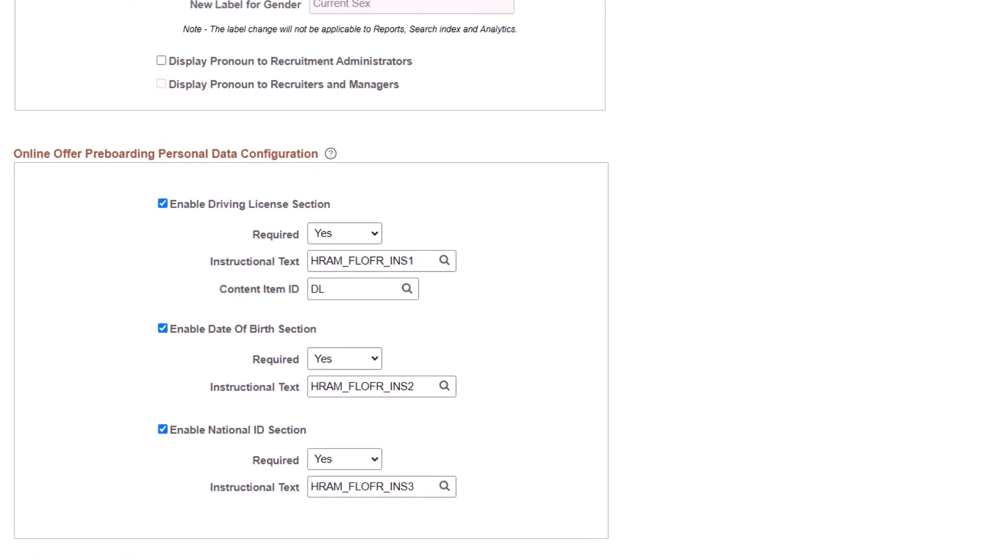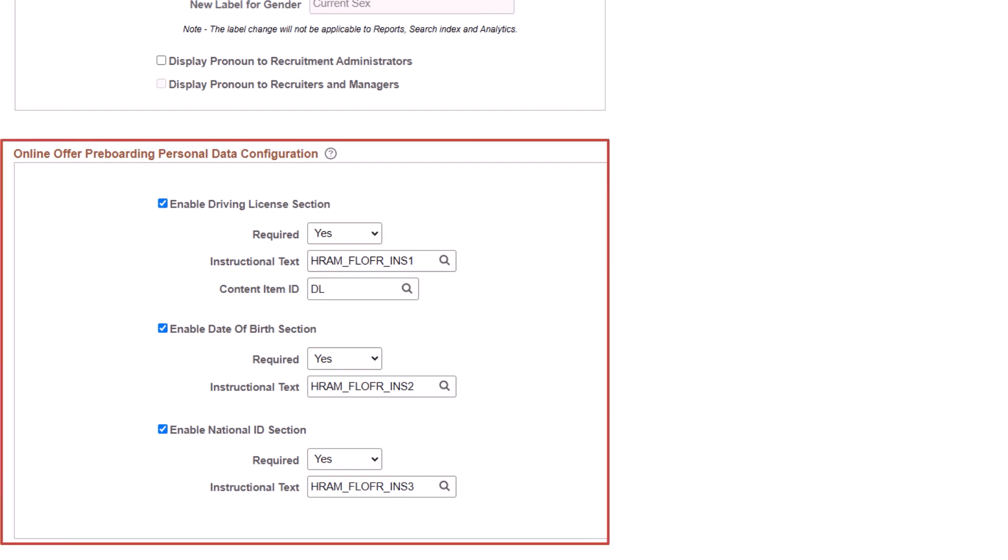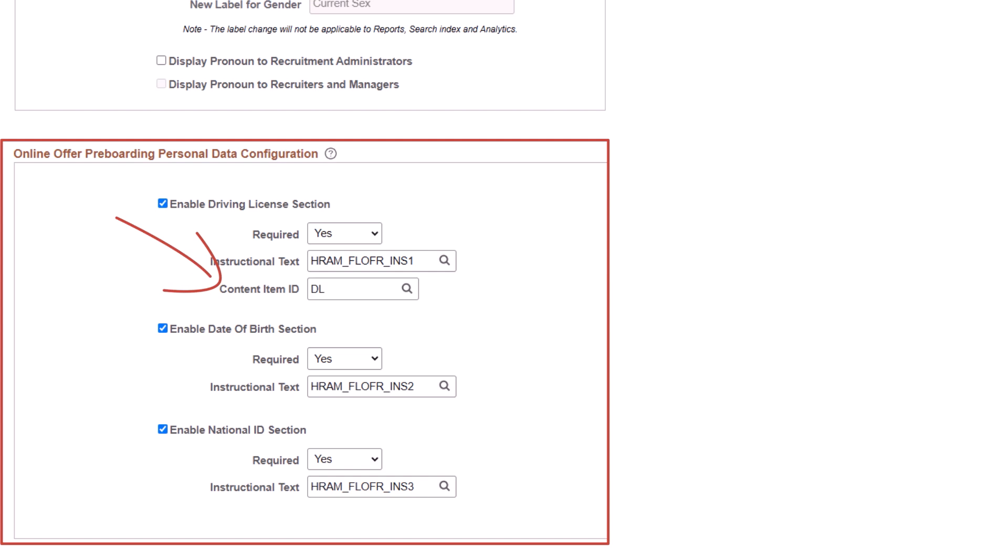Use the Recruiting Installation page to customize the personal data sections on the job offer page. You can select to enable or disable the display of a section, make the section fields mandatory and include instructional text for the section, and select the content item ID to store the applicant's driving license information.